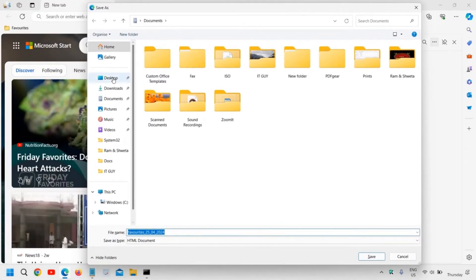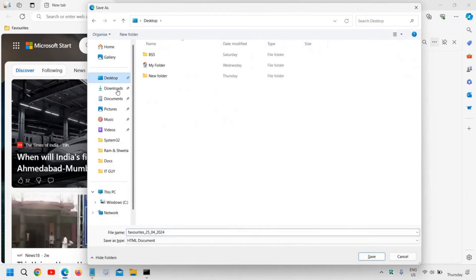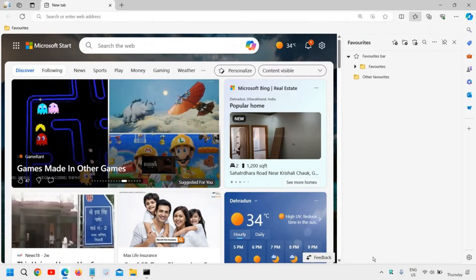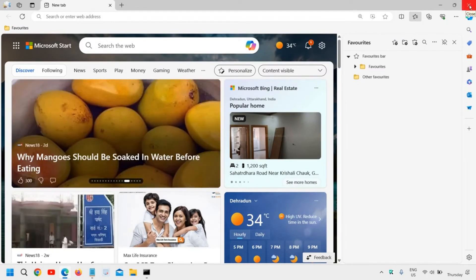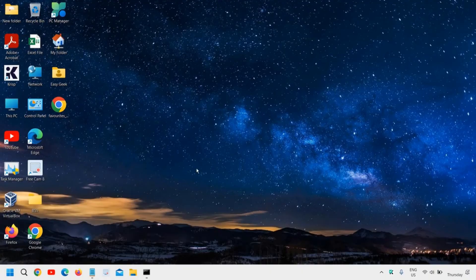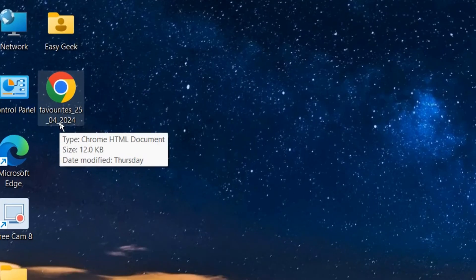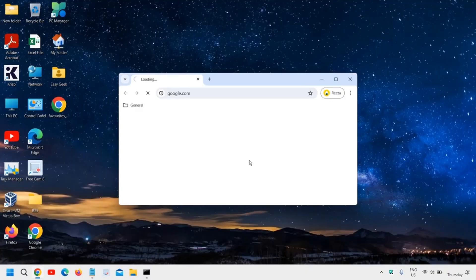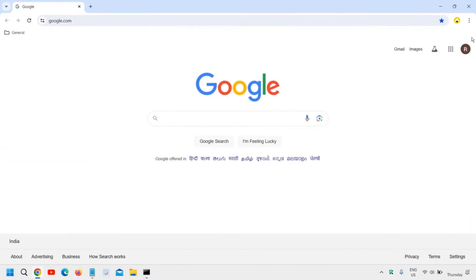It will ask you to select the location where you want to save. I'll select the Desktop and keep the file name as it is — it's mentioned with today's date. I'll click Save. We have successfully exported the favorites and browser data to the Desktop. You can see the HTML file has been saved with the same name. Now we need to open Chrome.